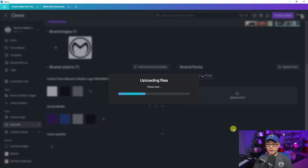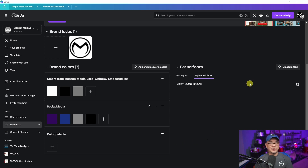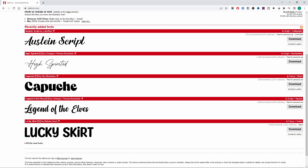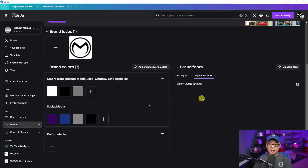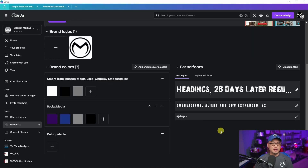By the way, make sure that wherever you get your font from, you read the licensing terms. This one is free to use for personal use, but not for commercial use. You can go to many free sites like 1001 Fonts or dafont.com — there are a lot of free ones, and you just have to read the terms to make sure you can use them. Under the uploaded fonts tab, you'll now see '28 Days Later' with a little preview. It's fairly straightforward and easy to set up.